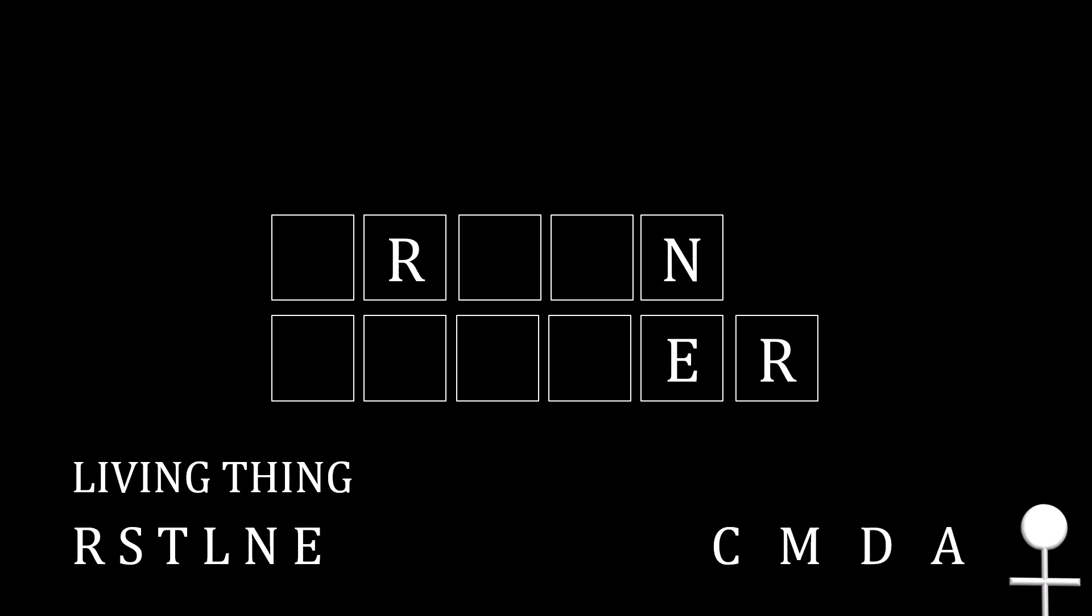C, M, D, and A. C was chosen 65.2% of the time, M 58.8, D 56.9, and A 46.6% of the time.